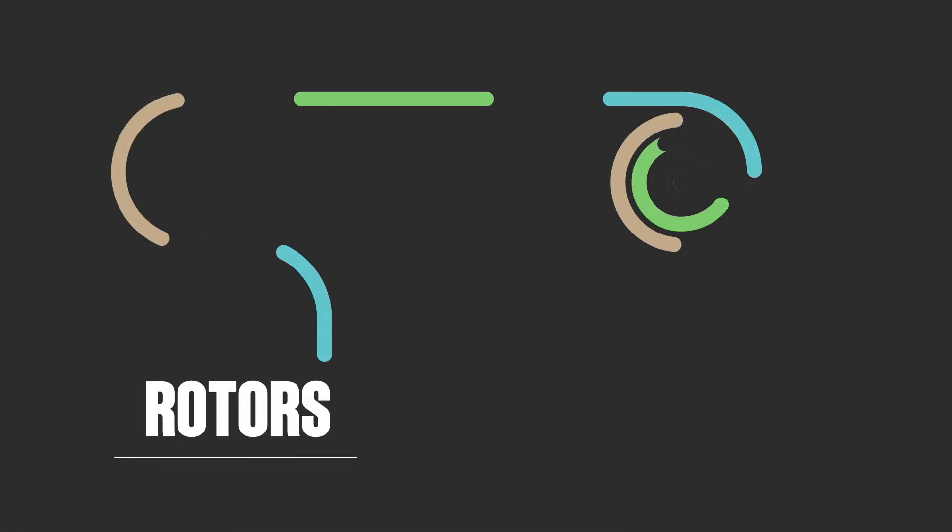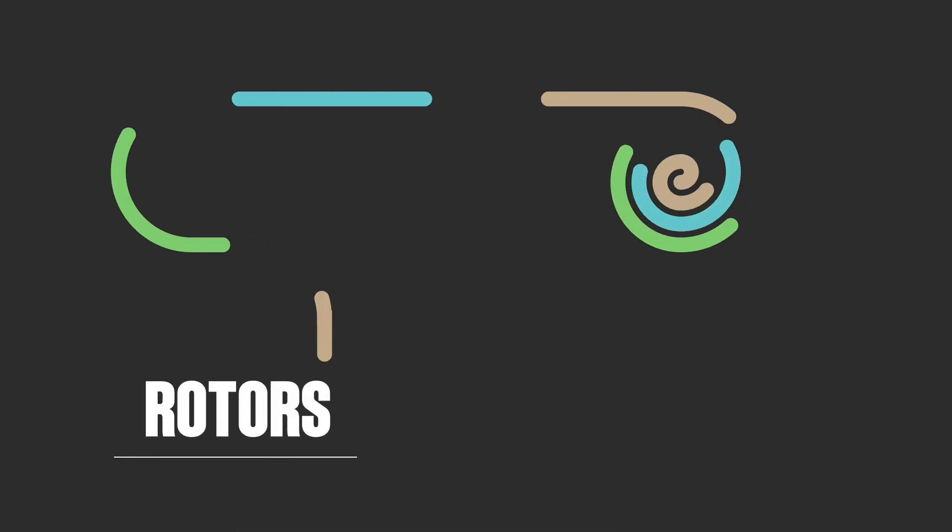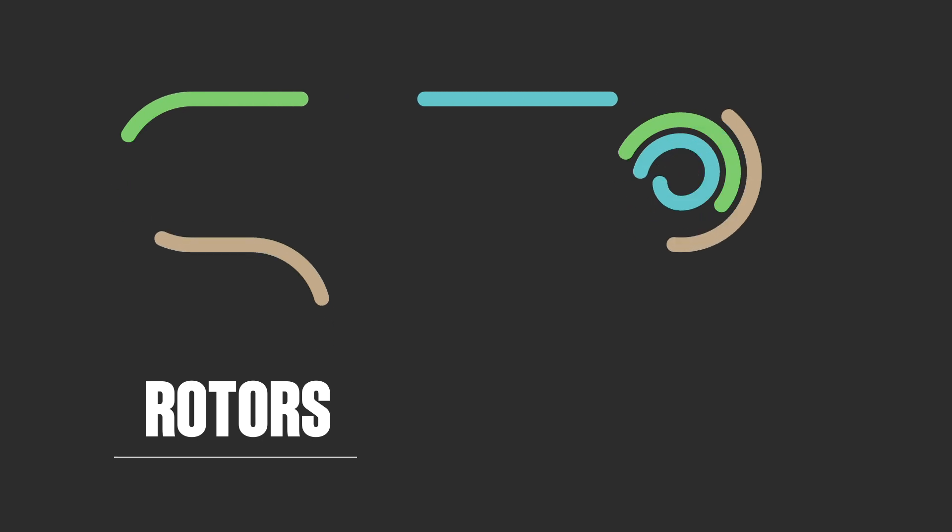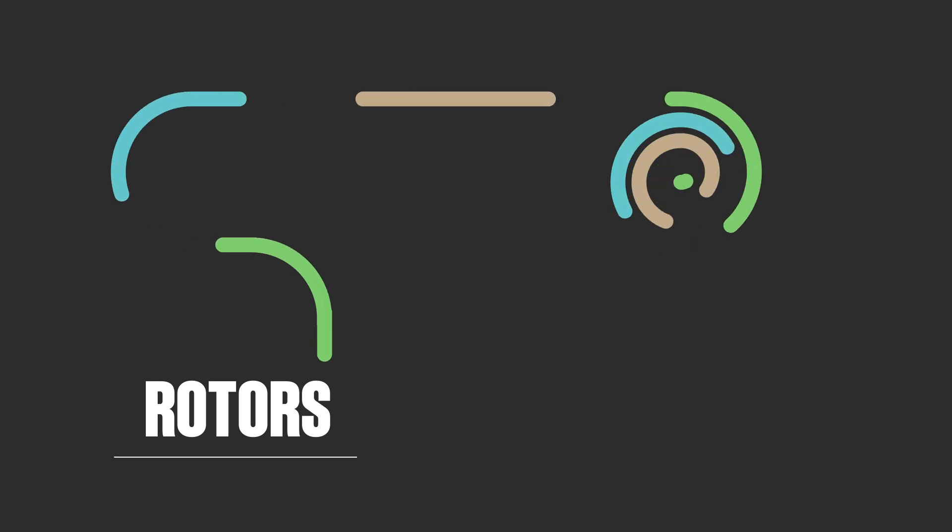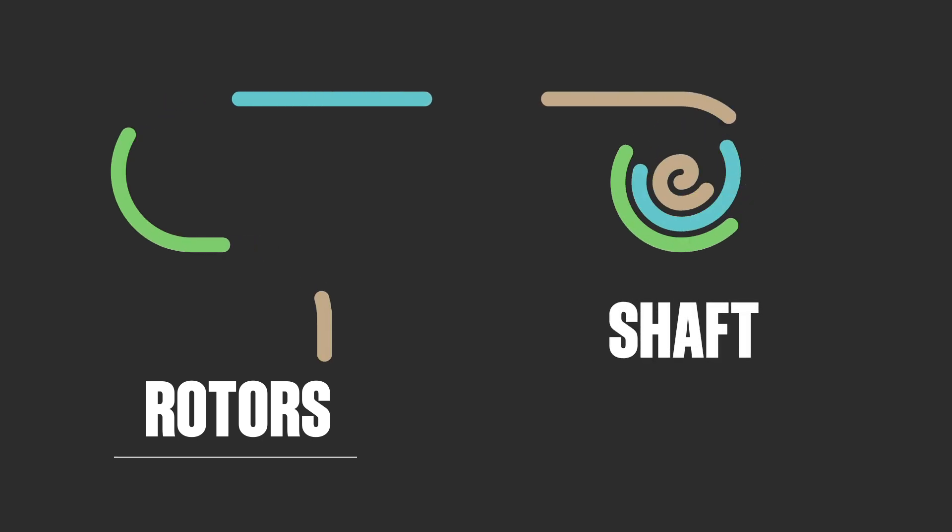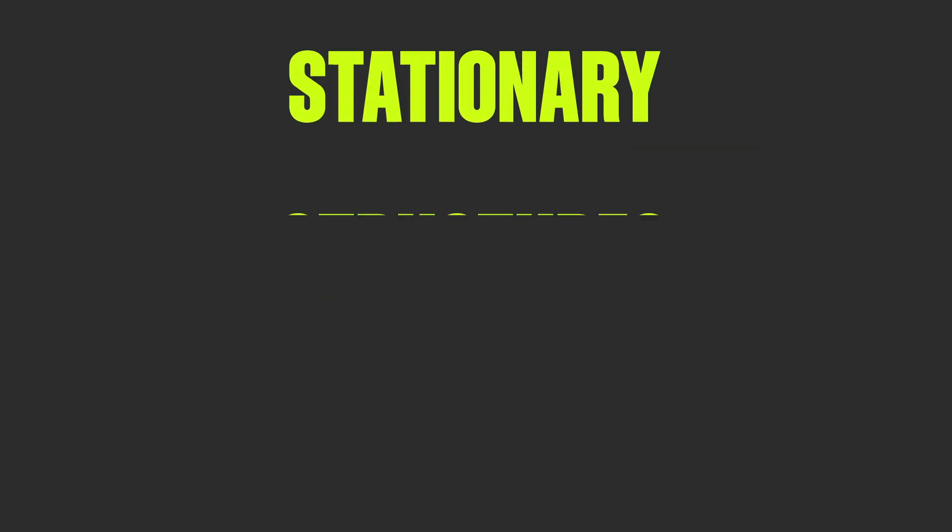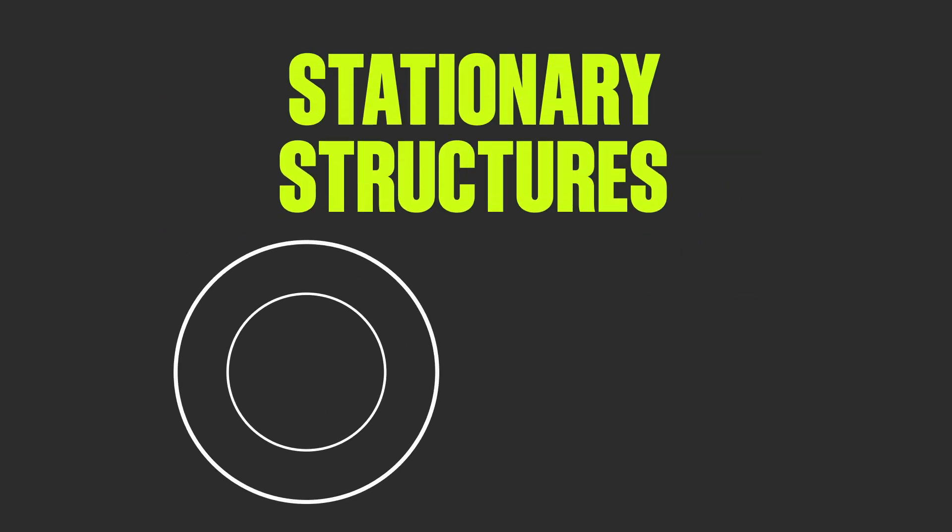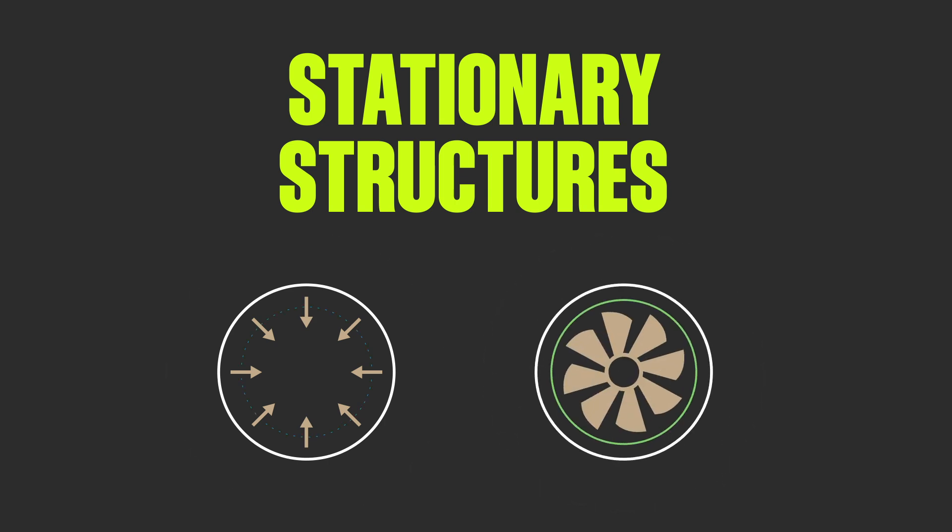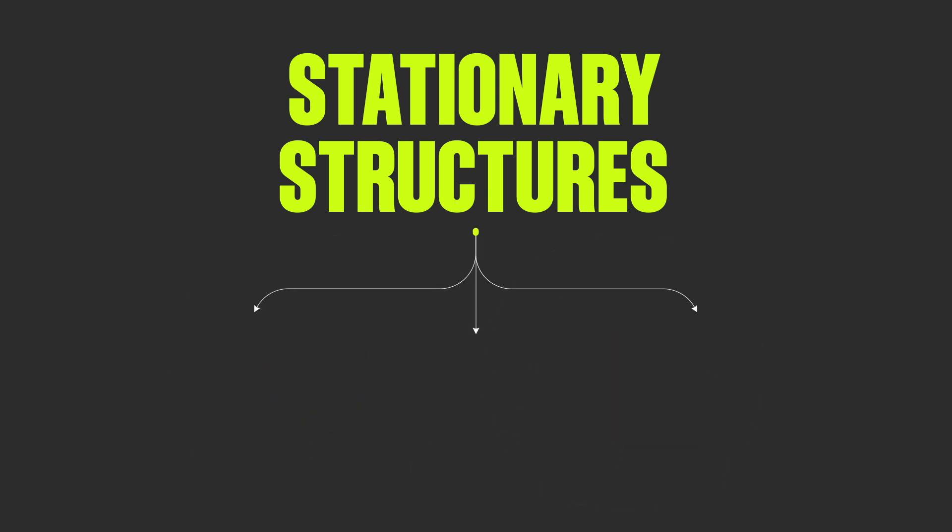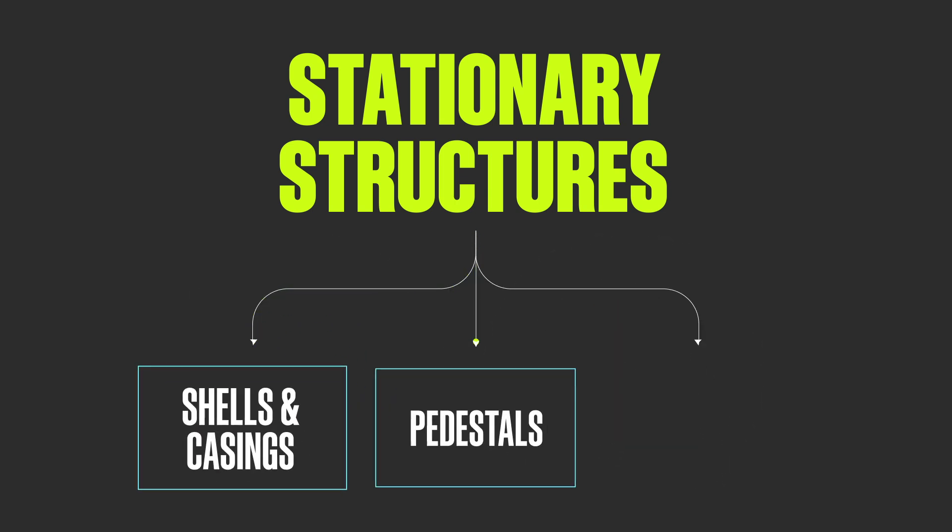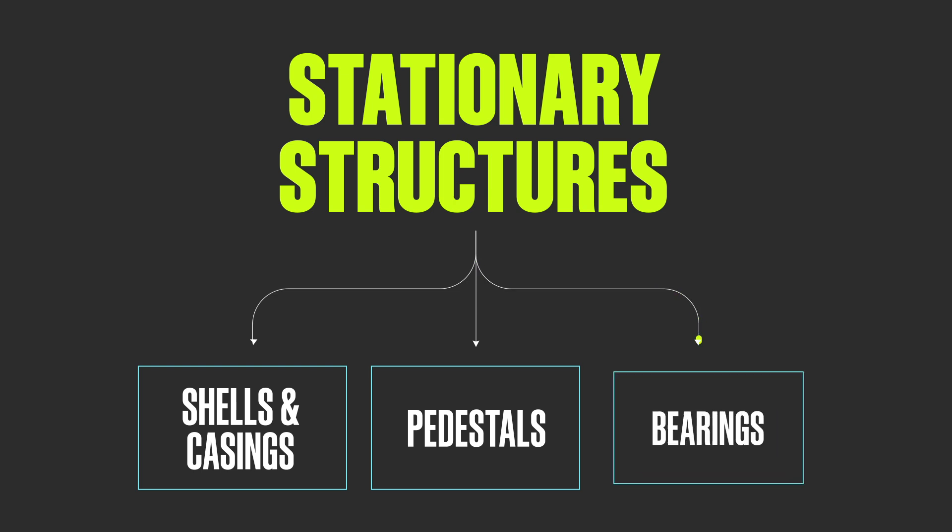Rotors collect the energy from the steam path, converting it to rotational energy to drive the generator. The part behind this is called a shaft. Stationary structures contain the pressure of the steam and also support the rotor. Key parts to this are shells and casings, pedestals, bearings.